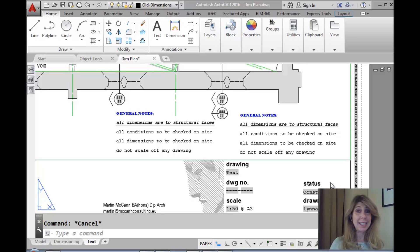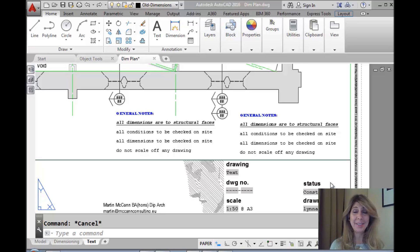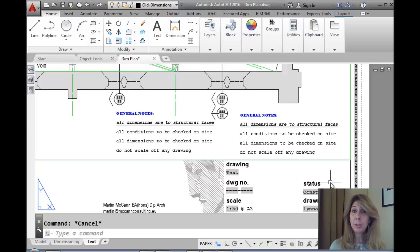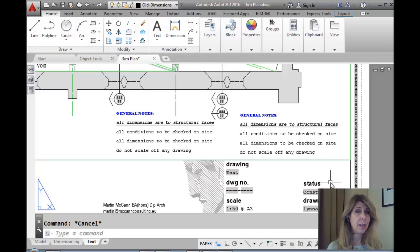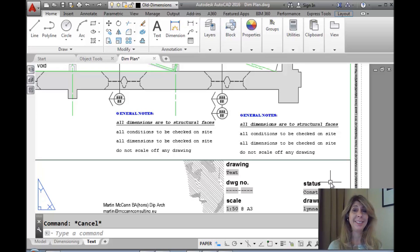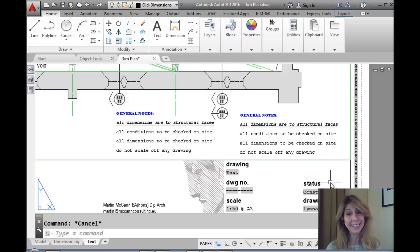Hello there. This is Lynn Allen. Thank you so much for joining me for another AutoCAD tip courtesy of the Fabulous Catalyst magazine. I'm coming to you from Santiago, Chile, where it's actually quite cold. So that would mean that it is Chile in Chile. So let's move along.